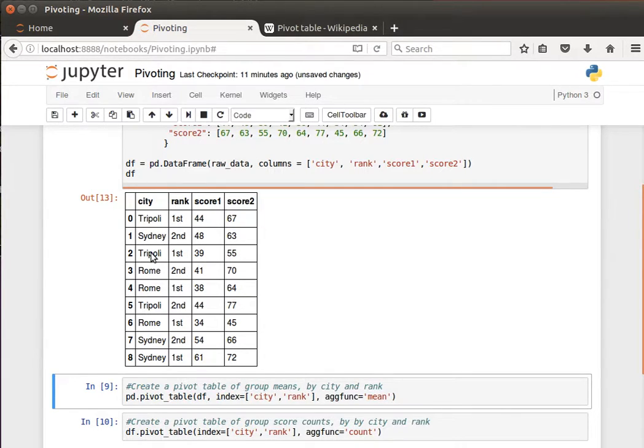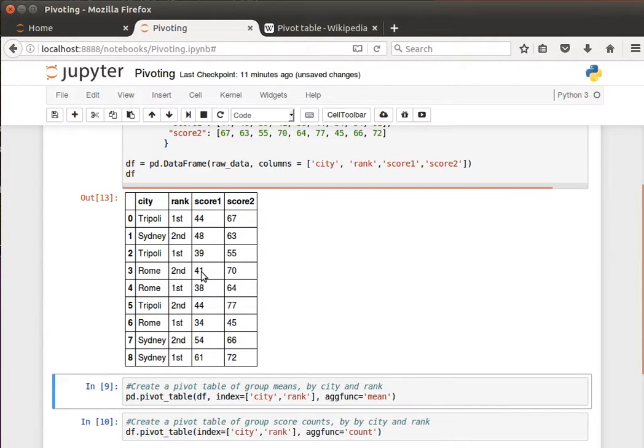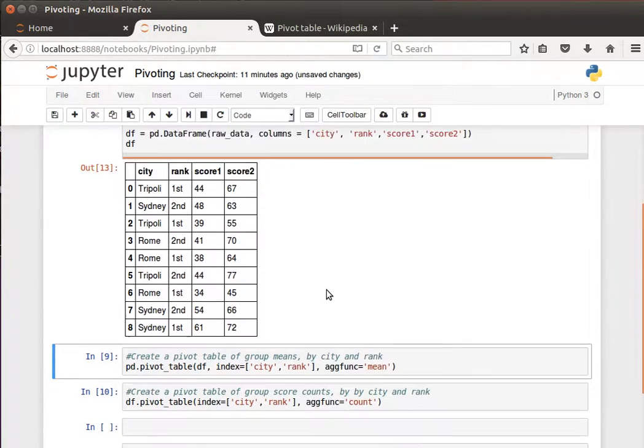Likewise for Sydney or any other values. This is just an example, but I hope you get the idea that we want to display just a summary, maybe the average, the mean, or the median and so on. Well, this is exactly what pivoting helps us to do.